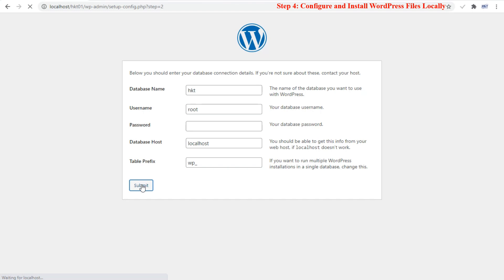The database host input field should be left as is, no need to change its value. The table prefix input field should be left as is also, no need to change its value. Click submit after completing the database connection details to continue with the installation.